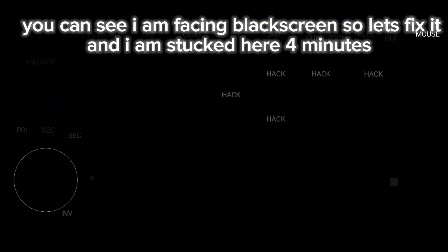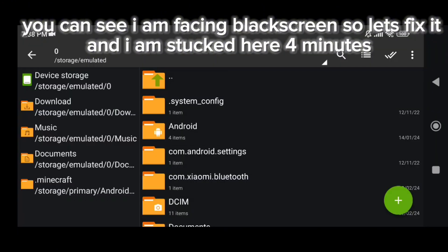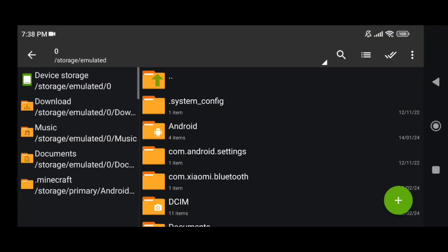You can see I am facing black screen, so let's fix it. And I am stuck here for minutes.